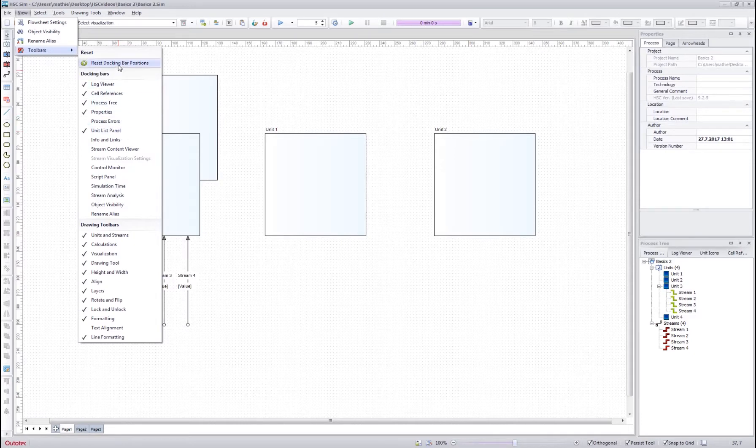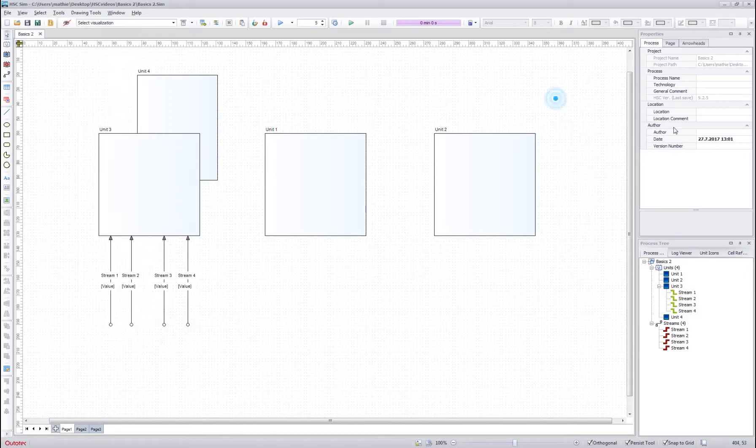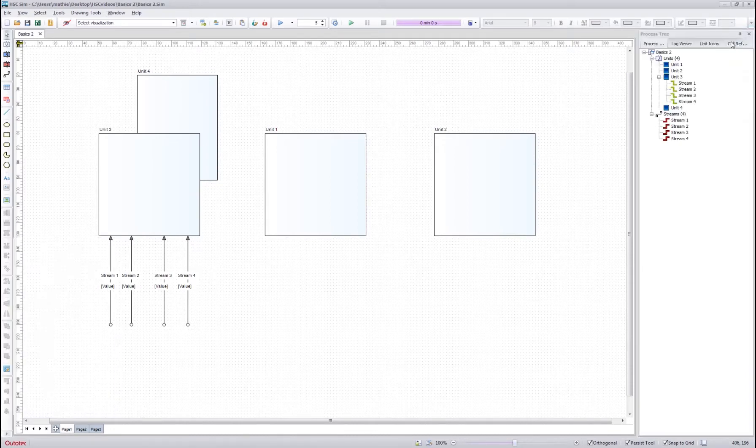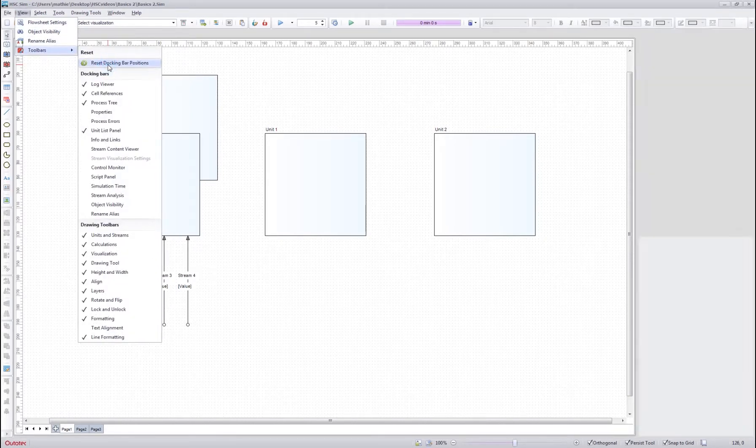In the toolbars, one very important button is the reset docking bar positions, which resets all these panels that you have here, if in case you accidentally close one of them. So for example, if I close these properties, then I can always get it back as it was by pressing this reset docking bar positions.